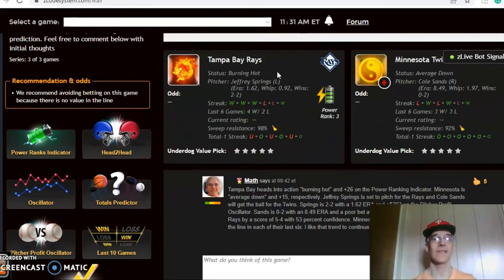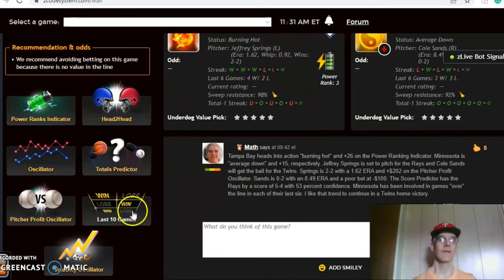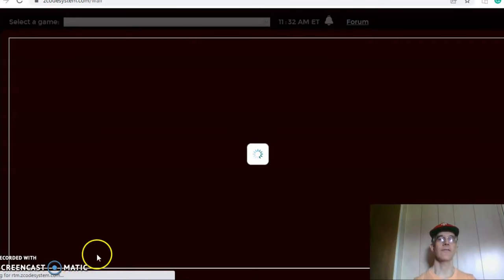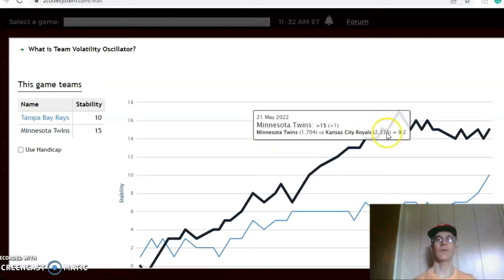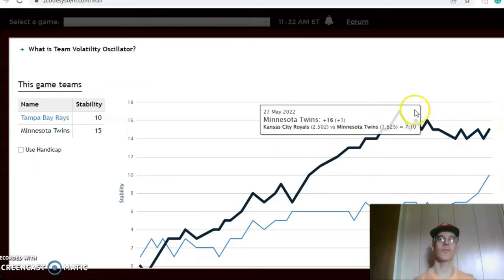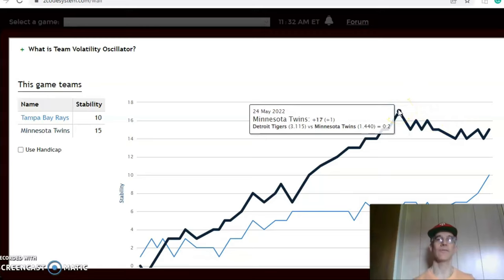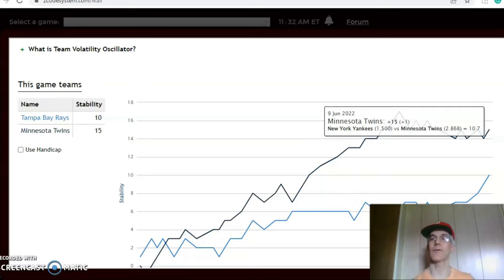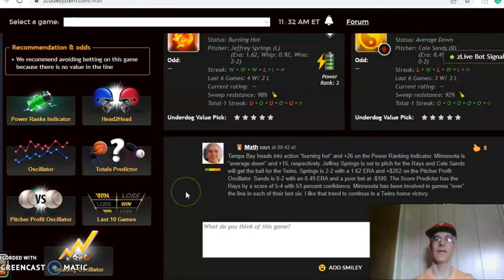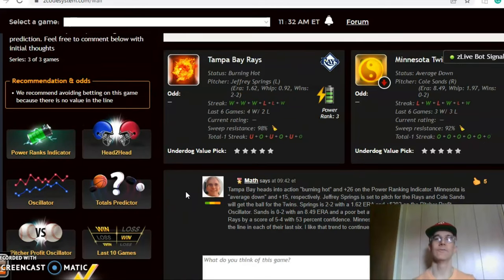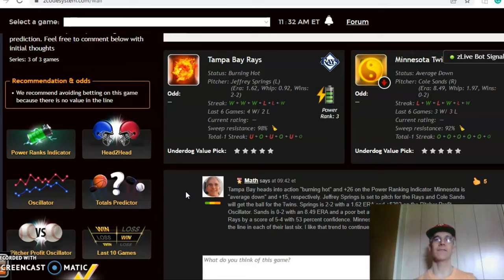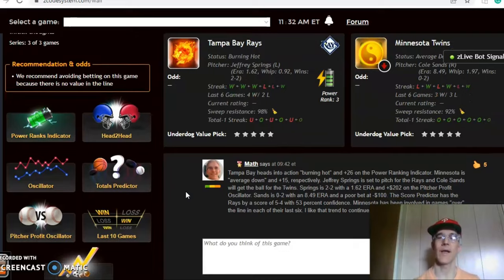Take a look at that as it gets closer to game time to see if it has changed. On the volatility oscillator, both teams are pretty consistent with regards to their favorite-underdog status, although the Twins have been up and down over the last couple weeks. They were up as high as plus 17 and now they're at plus 15. In the end, I think this is a good matchup for the Twins. I like them to break out of their up-and-down funk, and regardless of Sands pitching poorly, I have a good feeling about Minnesota to win this game at home, but I would avoid the over-under.